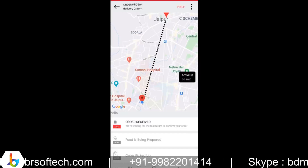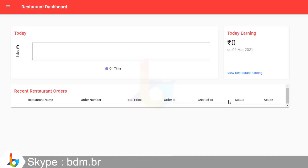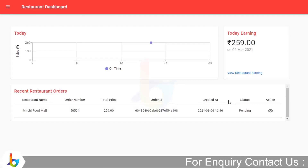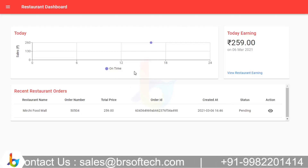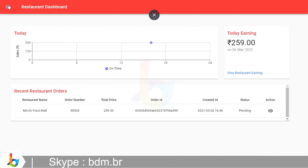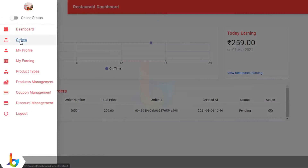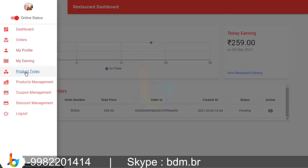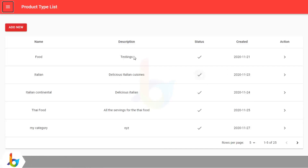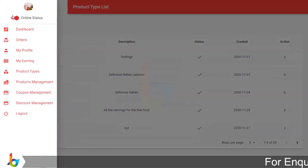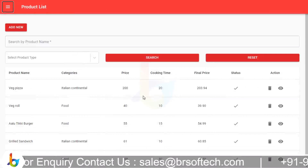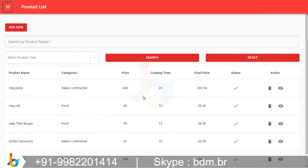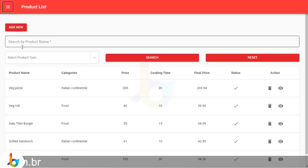Now we will switch to the restaurant mode and process this order. This is the dashboard page for the restaurant panel. They can view an overview from here — the sales for the day, total earnings, and recent orders. On the left hand side, there are options for orders, your dashboard, your status to go online or offline, manage your profile, your earnings, and your product types. In product types, you can manage the product listing, add new items, or activate or deactivate any item. Then you have product management, where you add items with prices, discounts, and cooking time. Along with the categories, you have the option to edit, delete, or add new items.